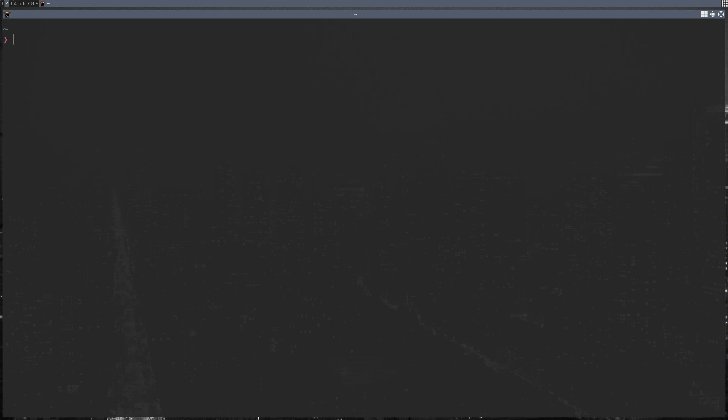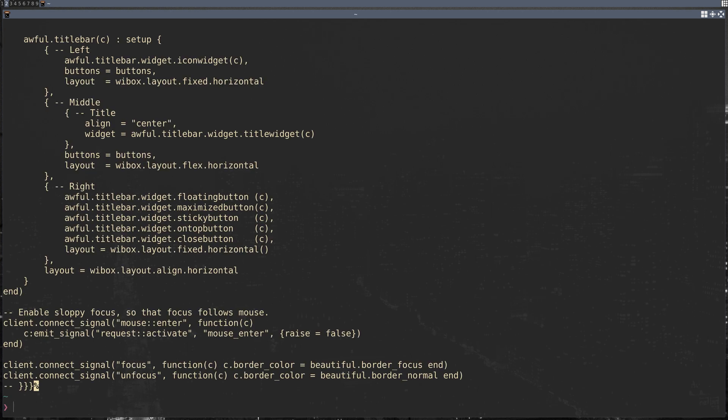First off, we're gonna want to get our default Awesome config. There's two main directories that you're gonna want to look in for that. The first is /etc/XDG/awesome, and here we have a sample config. We're going to want to copy that over to .config/awesome/rc.lua.